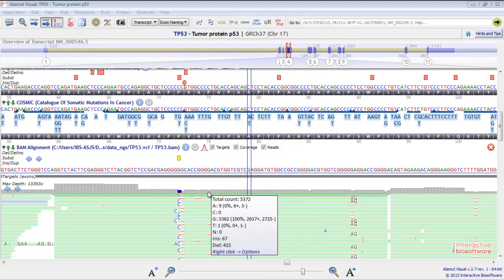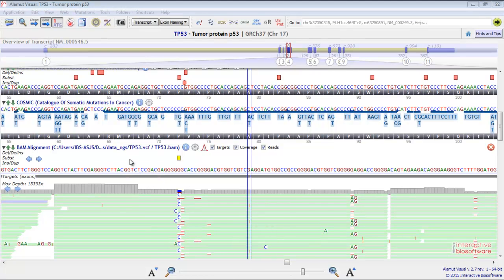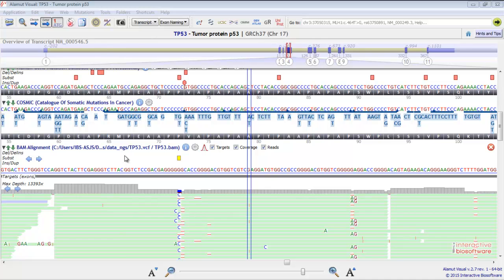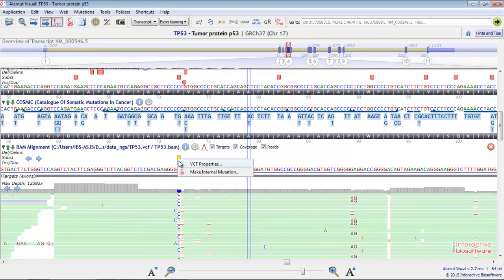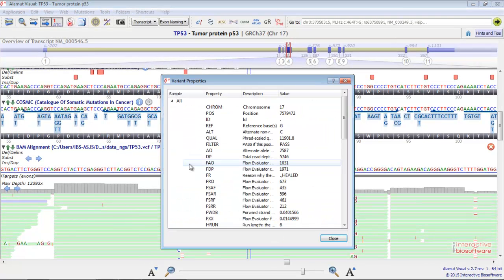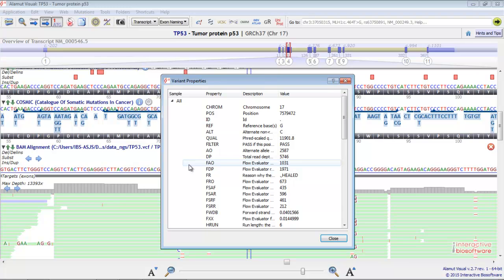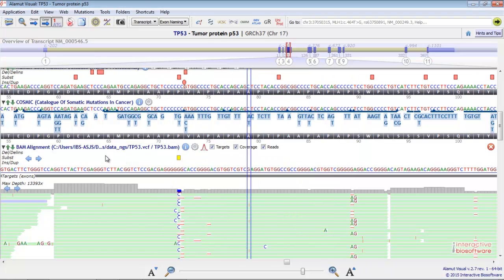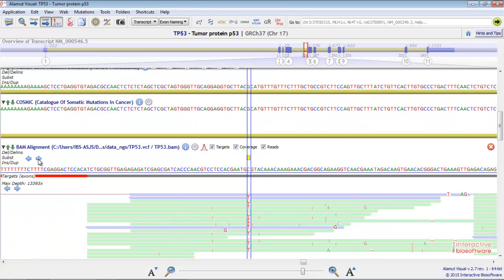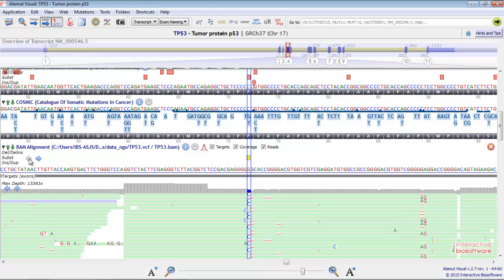When loading BAM files, corresponding VCF files will be automatically loaded if they have the same name. If you right-click on a variant, you will get the VCF properties. You can go from a variant to another one like this. You also have the possibility to see the BAM alignment statistics here.